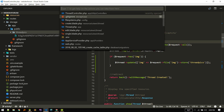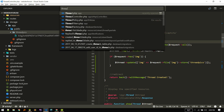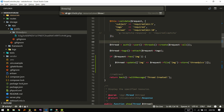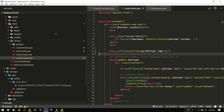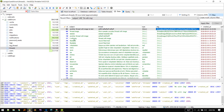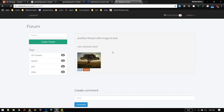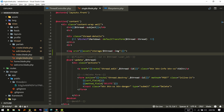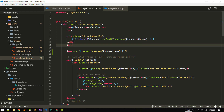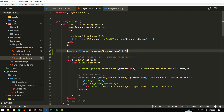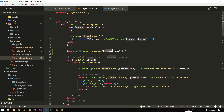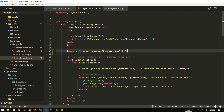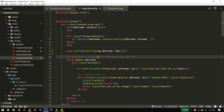Let's go to the single thread view — single.blade — which shows the individual thread page. Here I'm accessing the image like this: using the asset() helper, passing 'storage/' and then the filename stored in the database. That will reference the correct file and show the image in the browser.